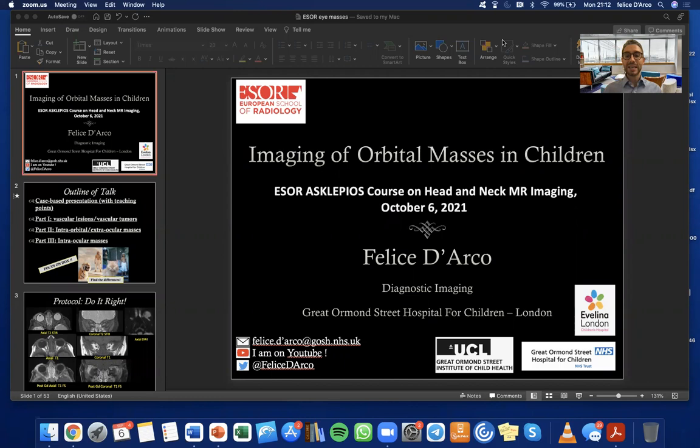Hello, this is Felice D'Arco. I'm a pediatric neuroradiologist in London, Great Ormond Street Hospital and Evelina Children's Hospital, and I will be speaking today about imaging of orbital masses in children. I would like to thank the organizers for the invite.